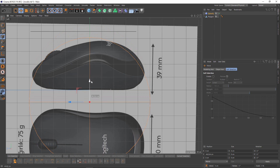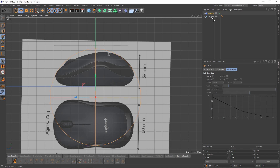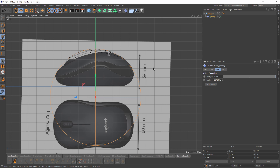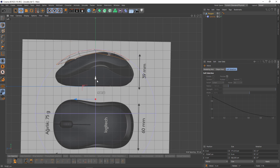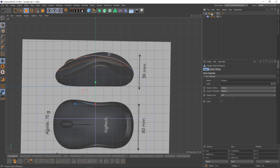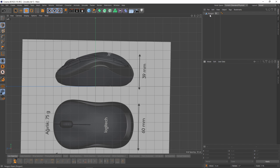Then I will put that under my polygon object and set the strength to 100. Now I can scale my polygon object — it doesn't have to be perfect, just get the basic shape. Then I will right-click, say Current State to Object, and delete.